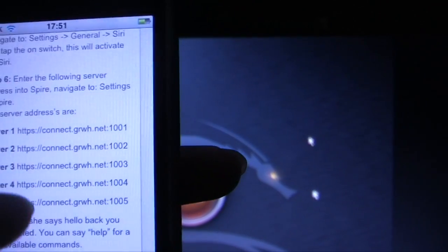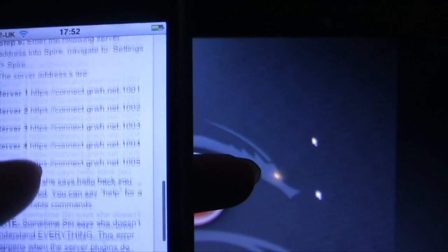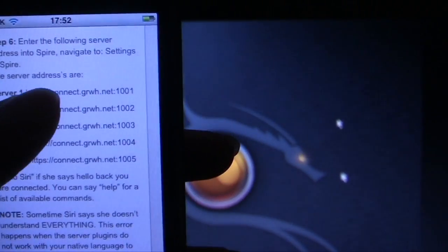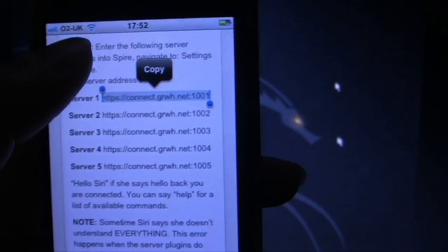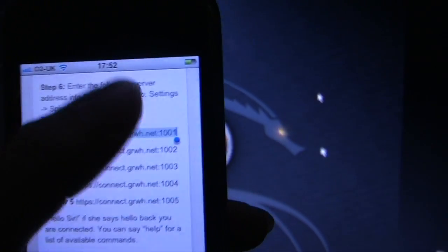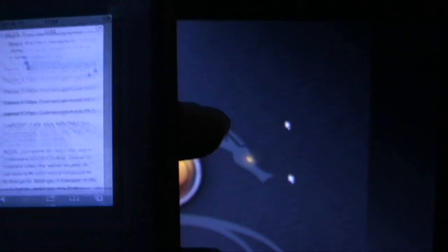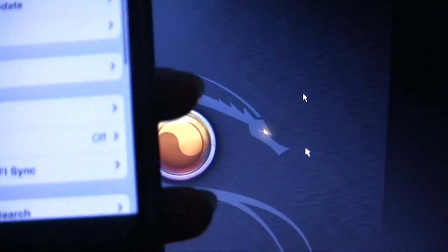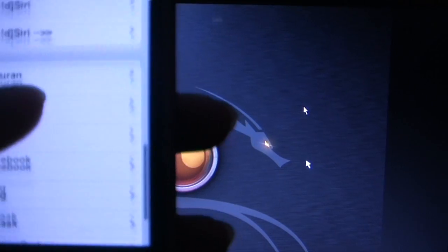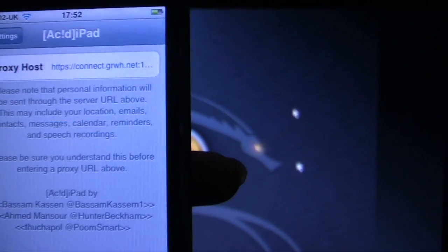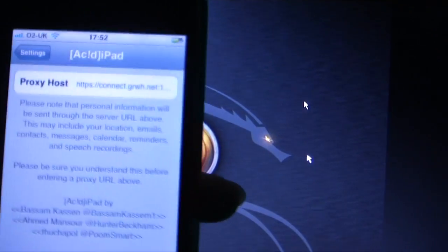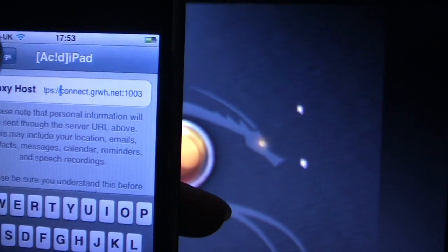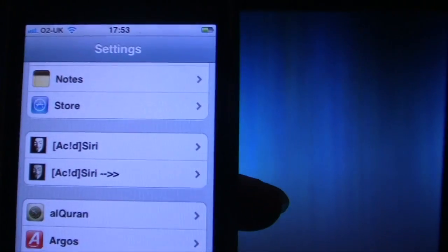You've got the proxy servers here. There's five proxy servers. You can copy one of them. Copy one of the proxy servers from here and go back to settings. Scroll down to your Acid Siri and paste it here. Basically once you've pasted here, your Siri should work now. Let's try that.